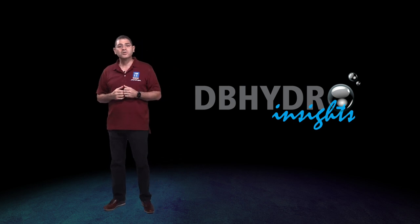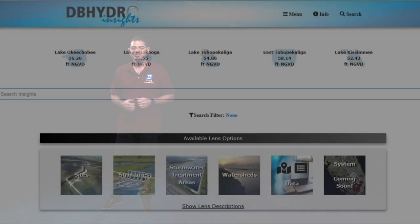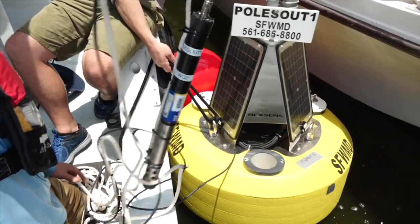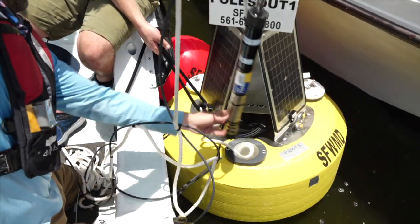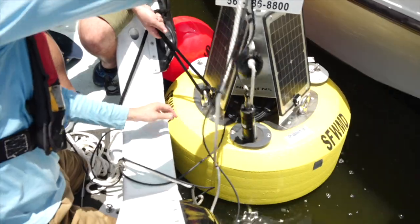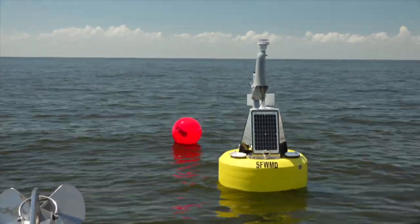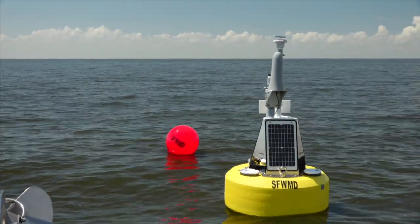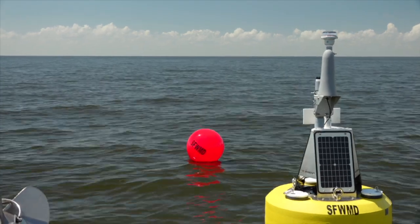Come on, let's take a closer look at Insights. Let's say you're interested in viewing the district's data, but you don't know the names of our structures or sites. For example, you think, I want to see what's going on around the lake. I heard the district recently launched a buoy in the middle of Lake Okeechobee somewhere, but I don't even know where that is. Let's open up DB Hydro Insights and see if we can find that buoy.